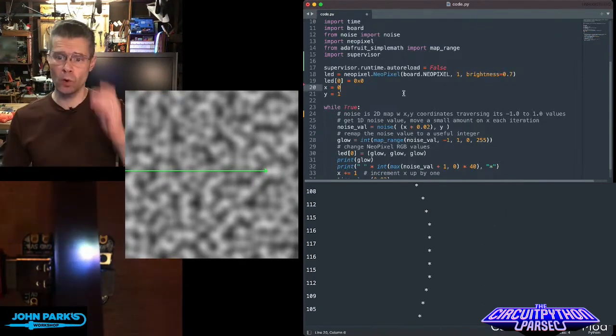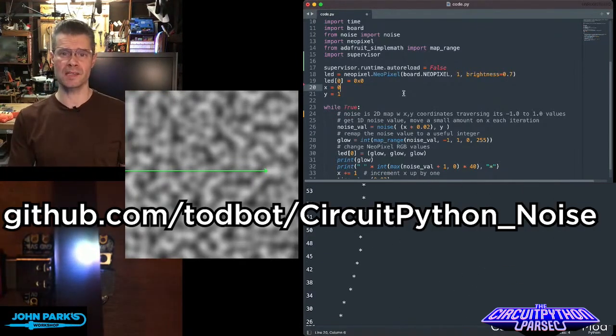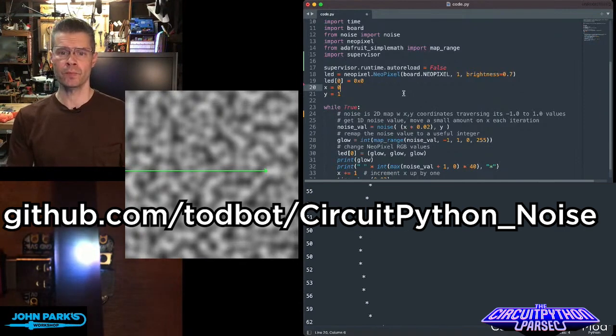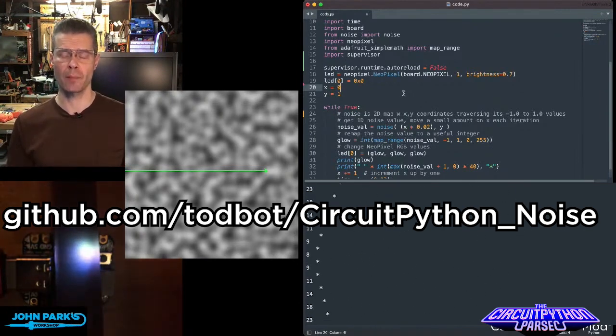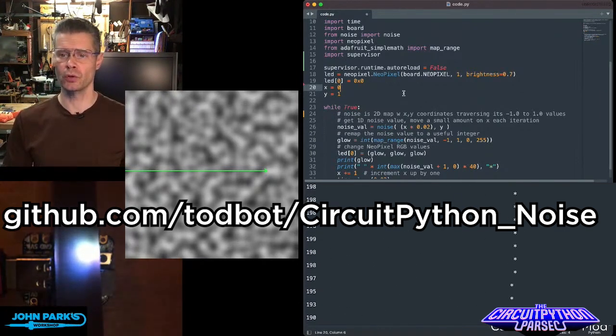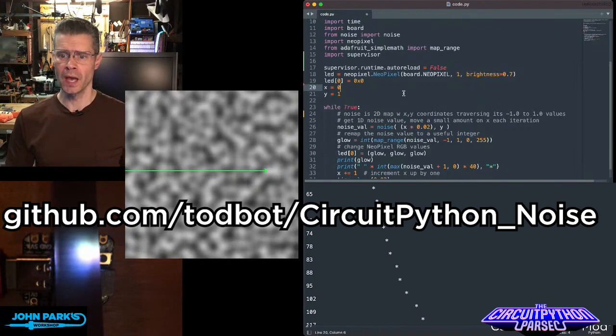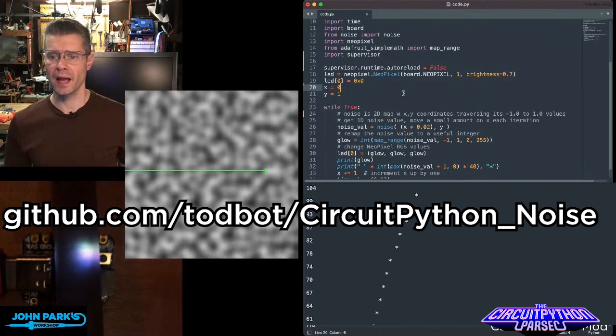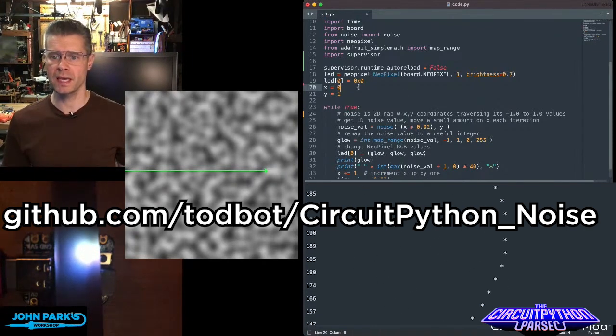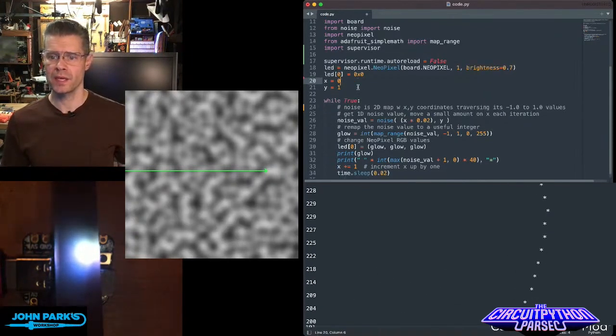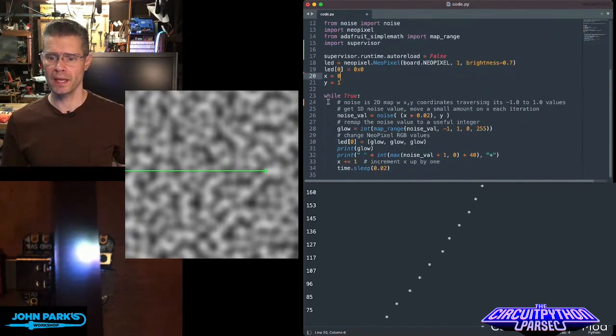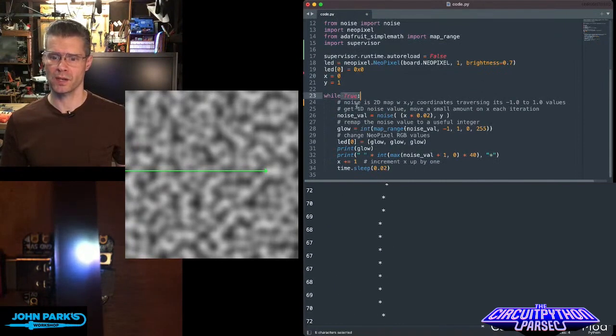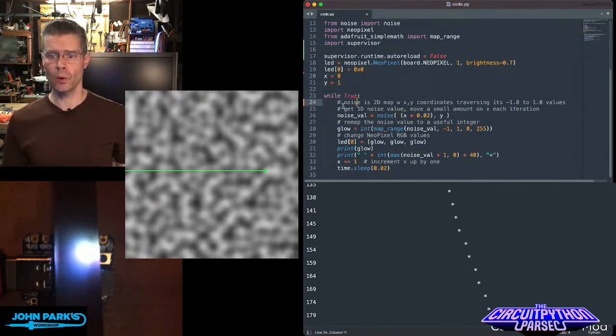The way this works is I've imported the noise library, and that's something you can add using Circup. Circup install noise will grab it from the community bundle. Then I am taking the noise value in my main loop here. I've got some notes here.